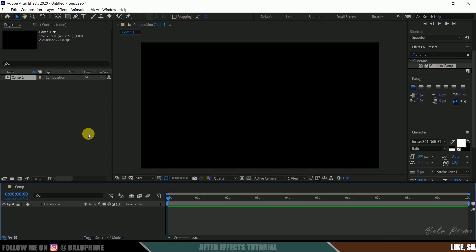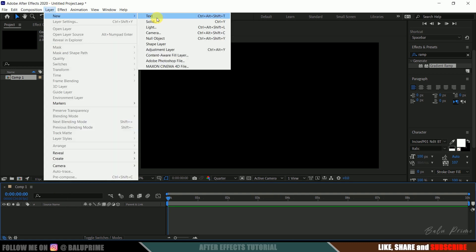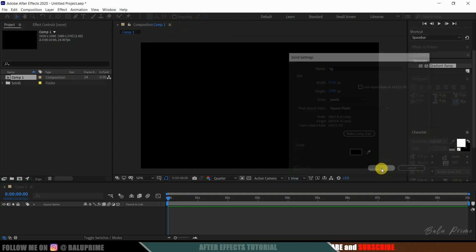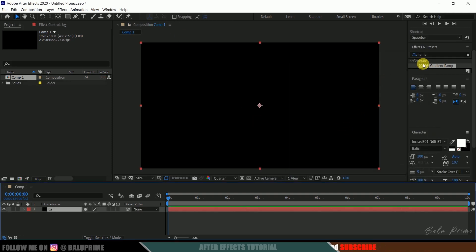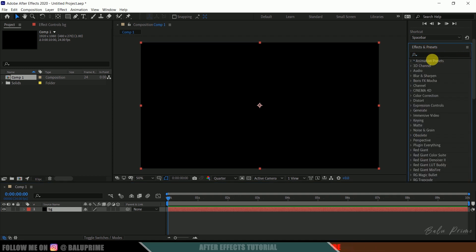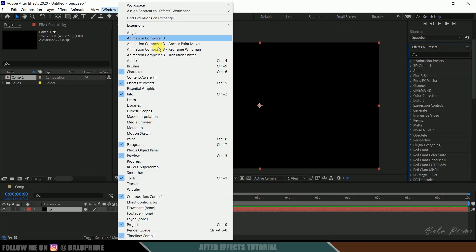So now let's start this by creating a background layer. So come to this layer options, new, select a solid, let me rename this as BG, make it of comp size and hit OK. So now come to this effects and presets panel. If you are not finding this panel here go to this window and enable effects and presets.